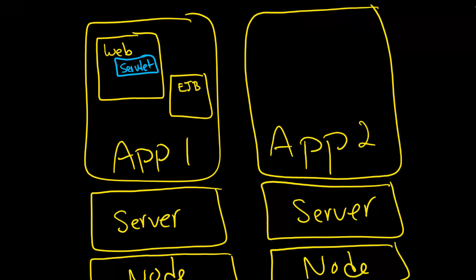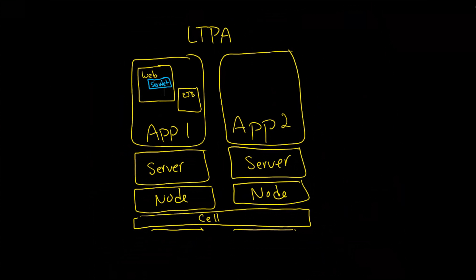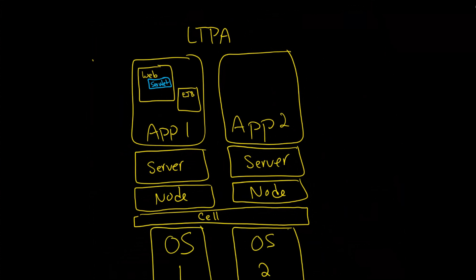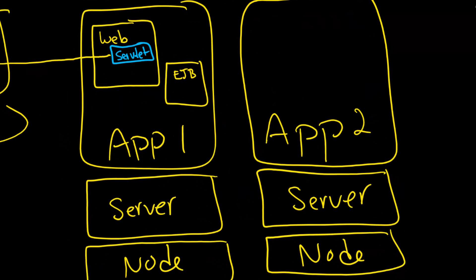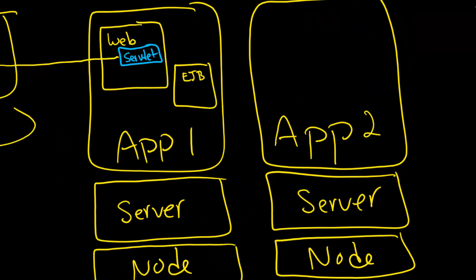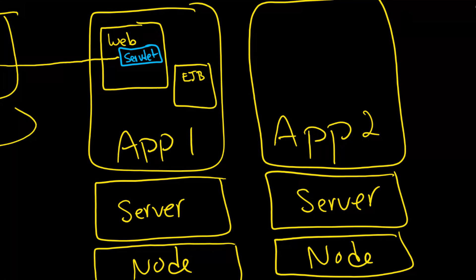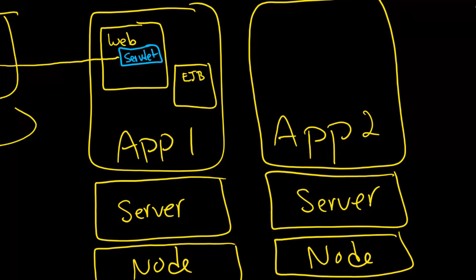It's the servlet that will answer requests by the browser. So if you're this user out here and you want to get into a web page it's going to come into the application server and then go into the servlet like that.